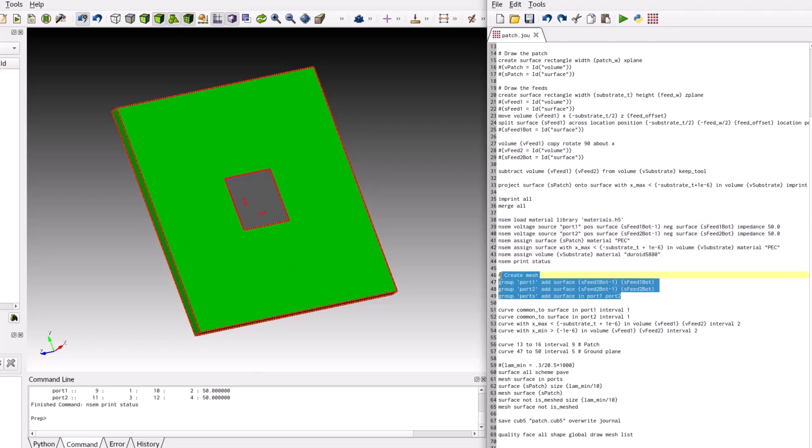To aid in referencing surfaces related to the voltage sources, we can create three groups of surfaces as follows.